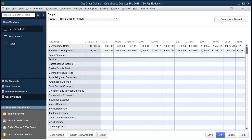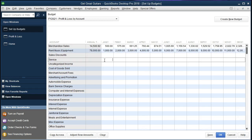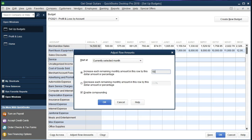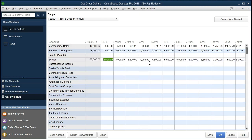We'll skip the sales discount — that account was not on our profit and loss and we didn't use it last period. It is on the list given by QuickBooks, and if we don't plan to use some accounts we might want to delete them from the chart of accounts so we don't have to deal with them here. Service revenue we'll estimate at $2,500, then Adjust Row Amounts with the current month, increasing by a dollar amount of $500. Click OK — we get a $500 increase across months.